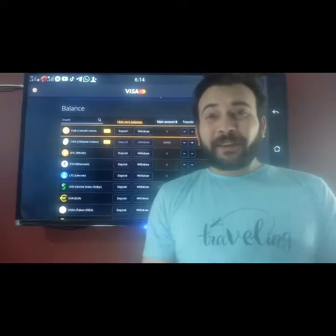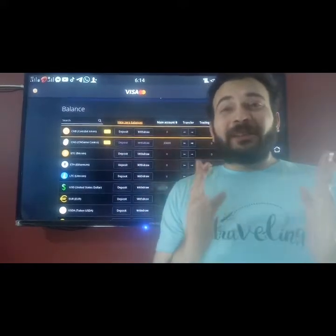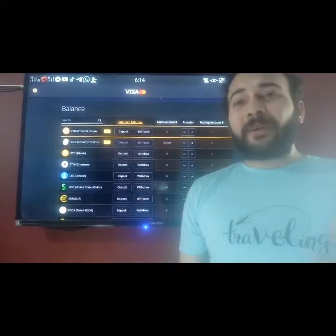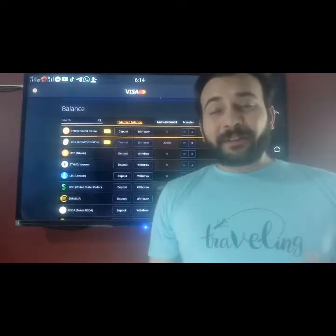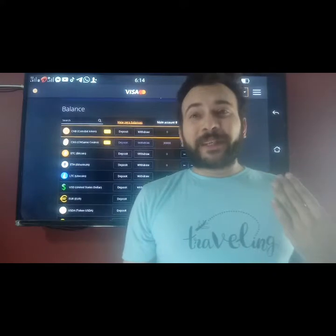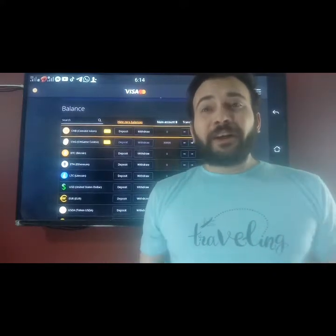Hello friends, welcome to my channel. Today's video is regarding Coinbase. Coinbase is a good exchange.